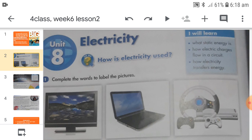How is electricity used? We know that there are different types of electric appliances in our homes, offices, and schools that run by getting electricity. Some of these are computers, televisions, multimedia, or iron. We also use electricity to charge our cell phones and tablets, which can store electricity in their batteries and can be used for a long time afterwards.